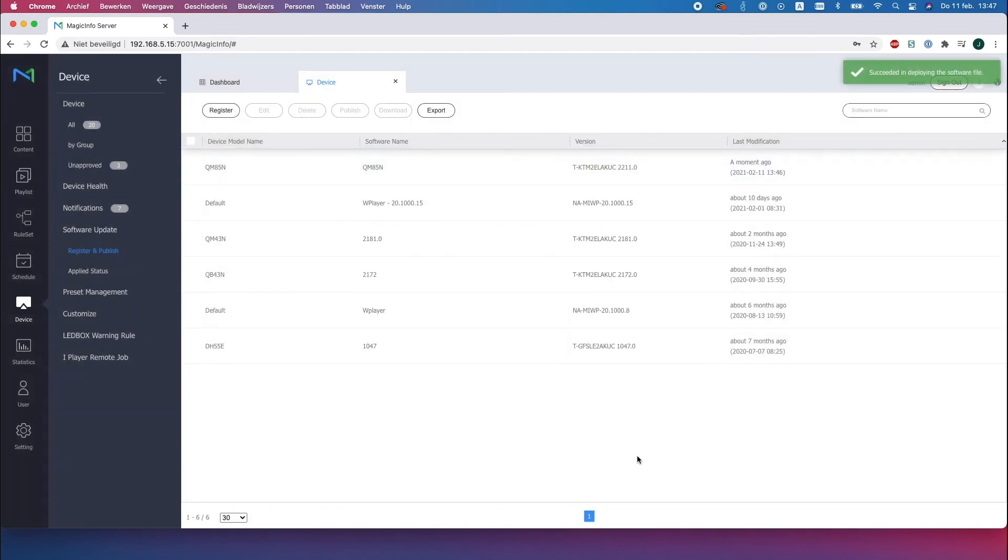Your device is now getting the firmware from the server. As you can see there's a confirmation right here.